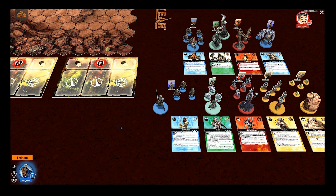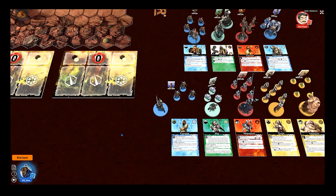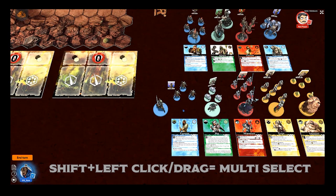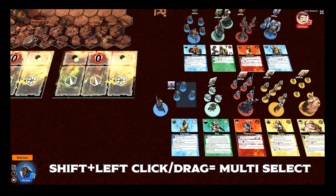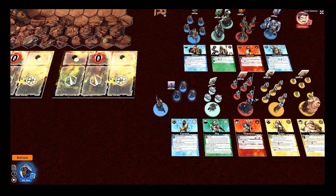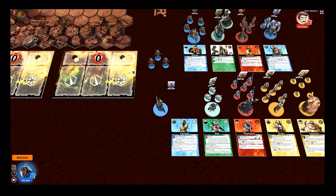If you want to move more than one object, you can hold down Shift and either click to select them individually or draw a box to select them as a group. Once selected and highlighted, you'll be able to move them and place them as a group.